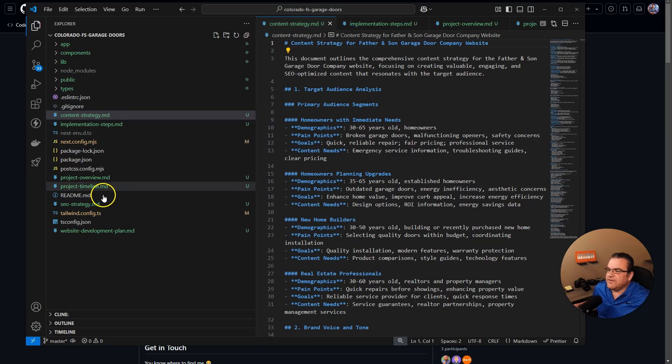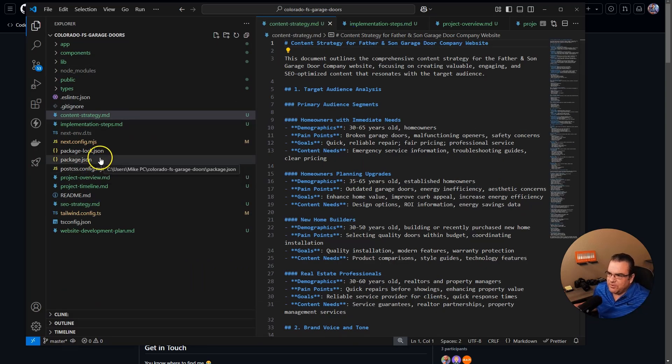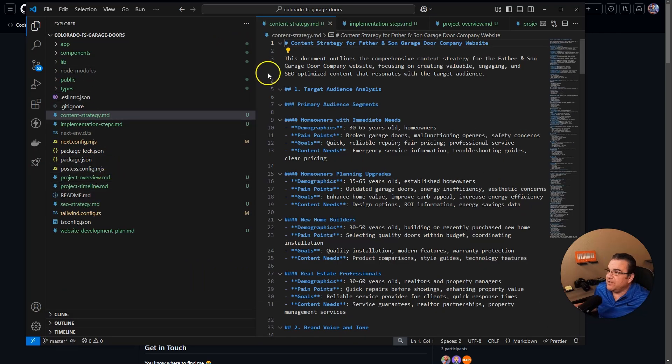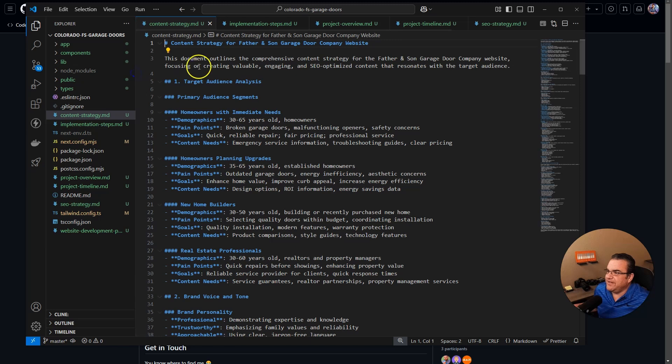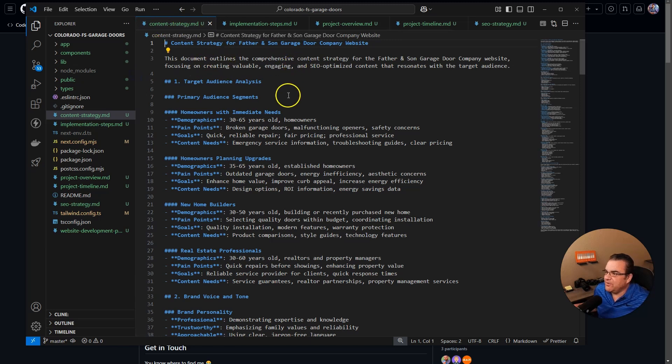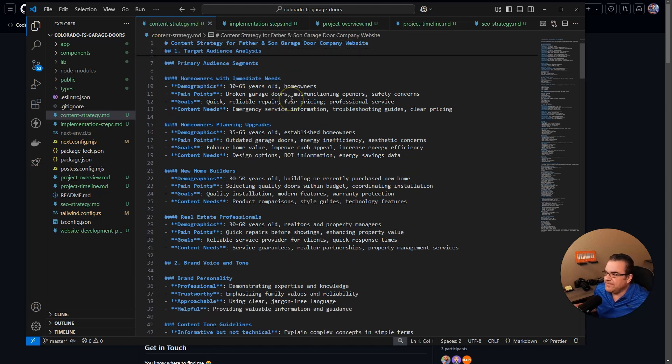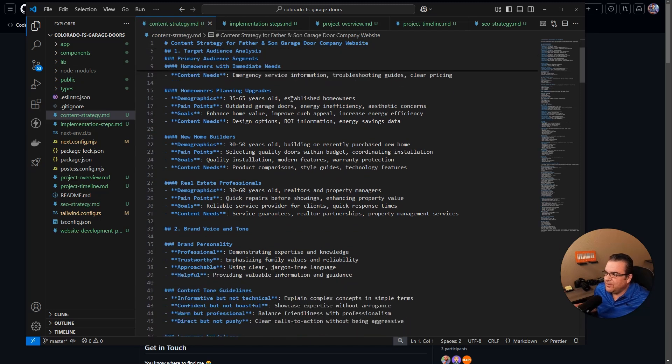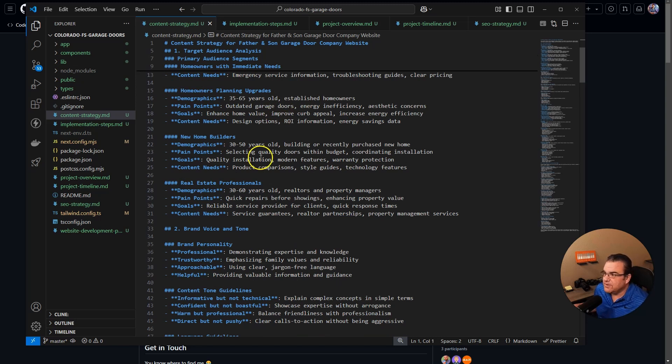Like I said, architect is unbelievable. So this is my current file structure that it was working on when I ran into some issues. I wanted to go over files that it made. So it made a content strategy for this website, which this is something I could give to the customer too.